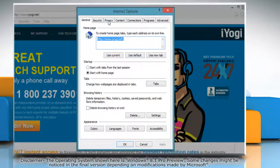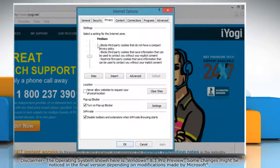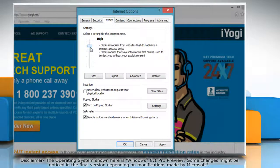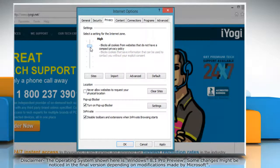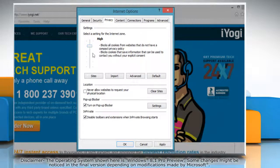Click the Privacy tab and then move the slider to a position between the top and bottom so that you're not blocking or allowing all cookies.